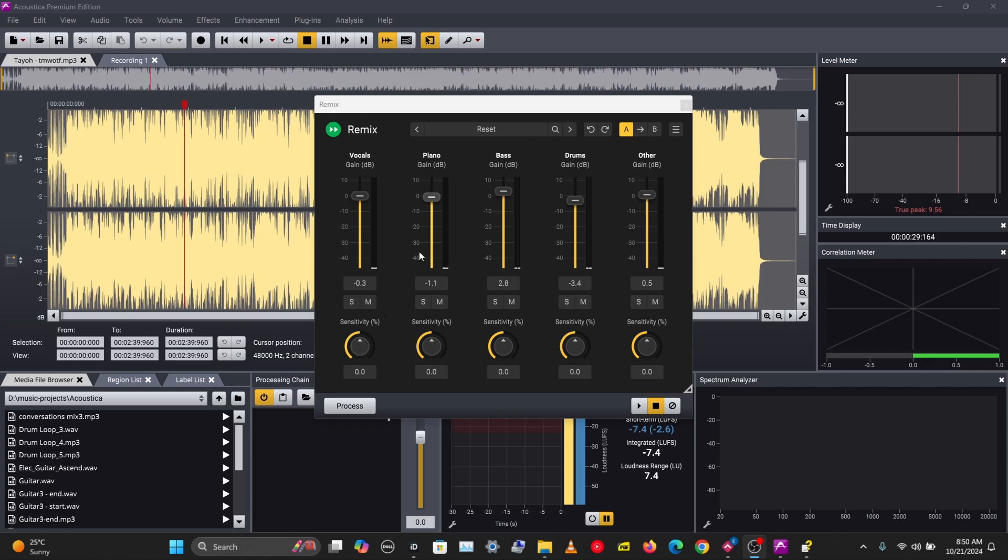We also have the sensitivity knob here, and this just controls the sensitivity of the stem signal detection. Let's see how this works.